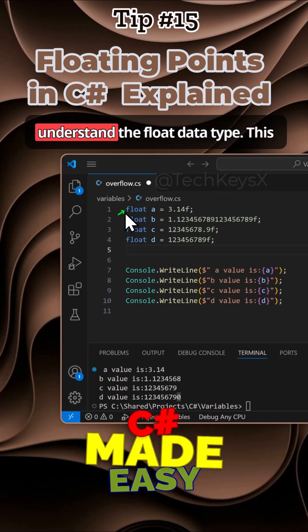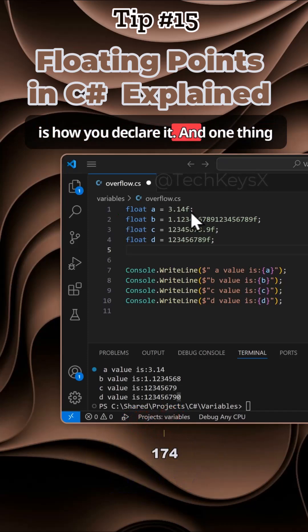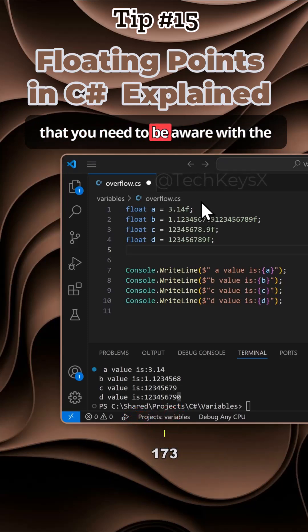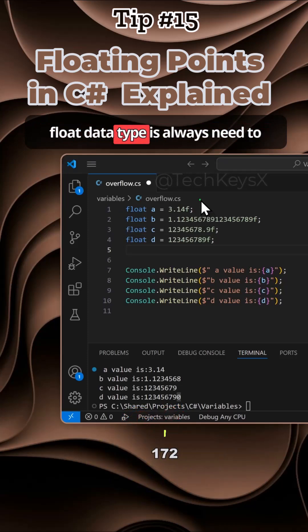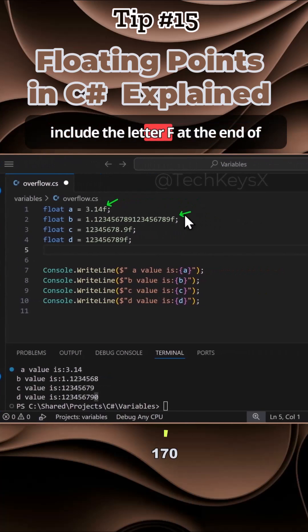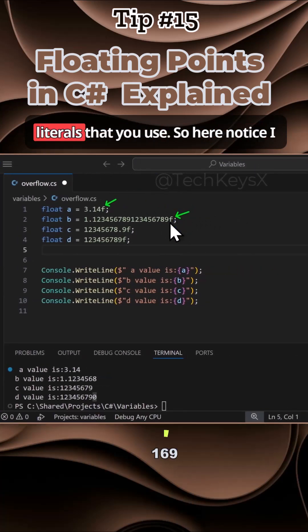In C#, it is important to understand the float data type. This is how you declare it. One thing you need to be aware of with the float data type is that you always need to include the letter F at the end of literals that you use.